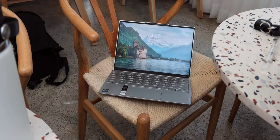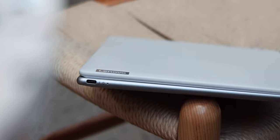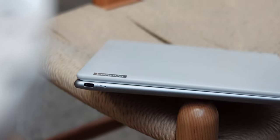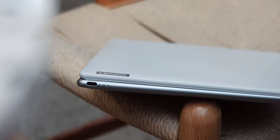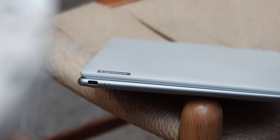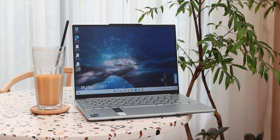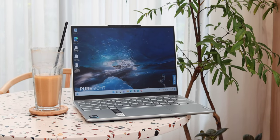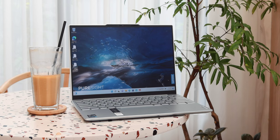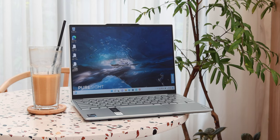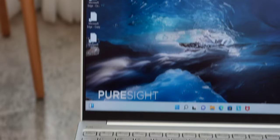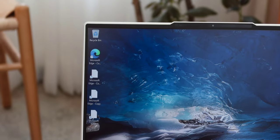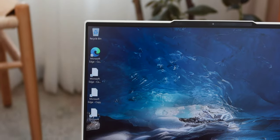As for connectivity, besides the ports, this Lenovo Yoga Slim 7i Carbon comes with Wi-Fi 6E and Bluetooth 5.1. And to unlock this device, you can use the usual password input or take advantage of Windows Hello facial recognition.